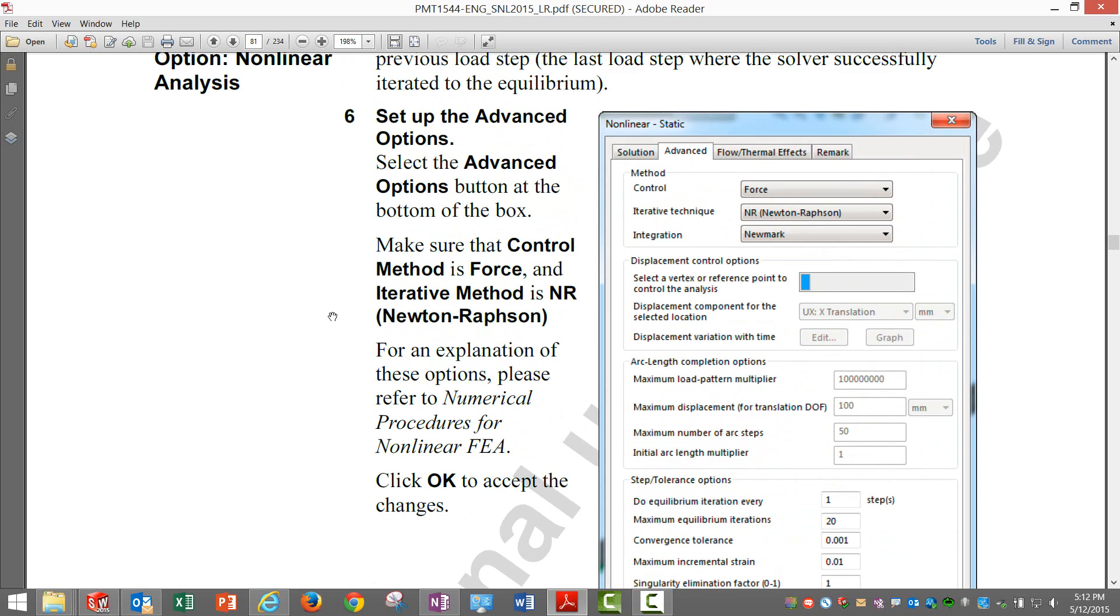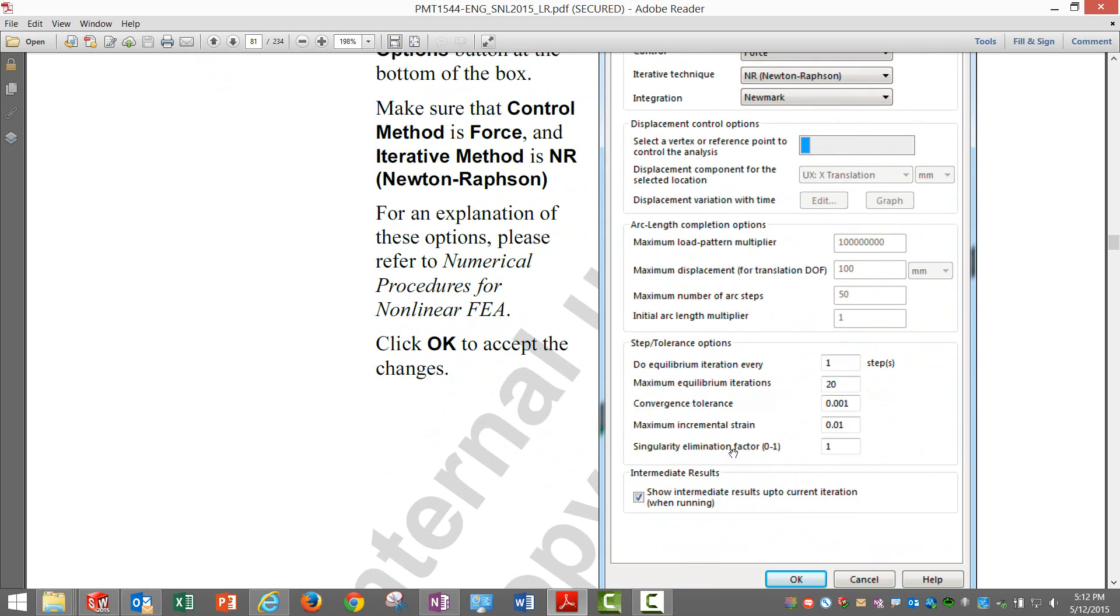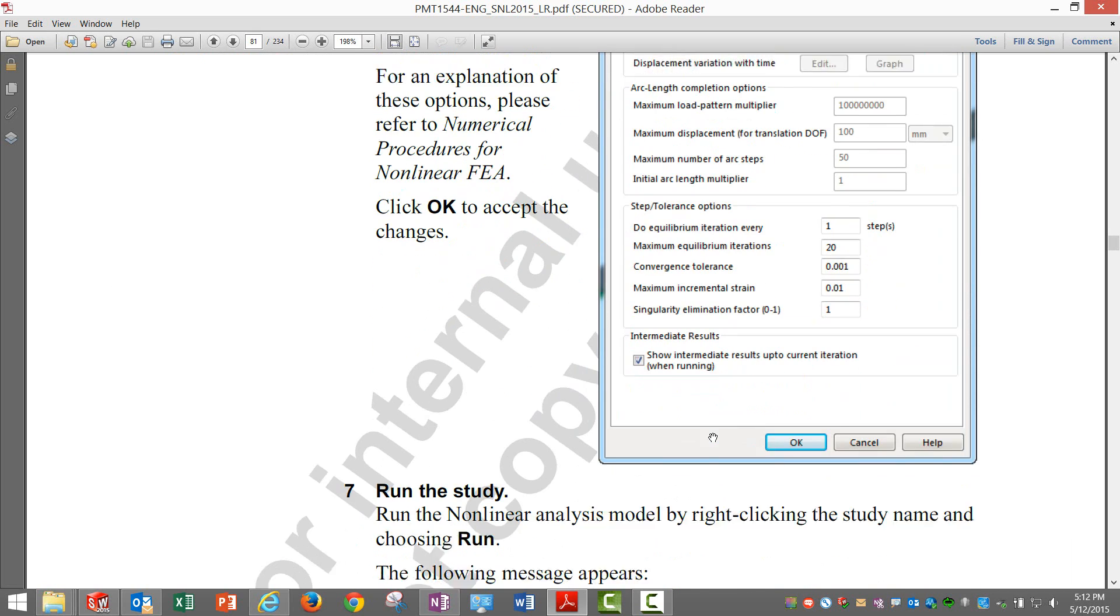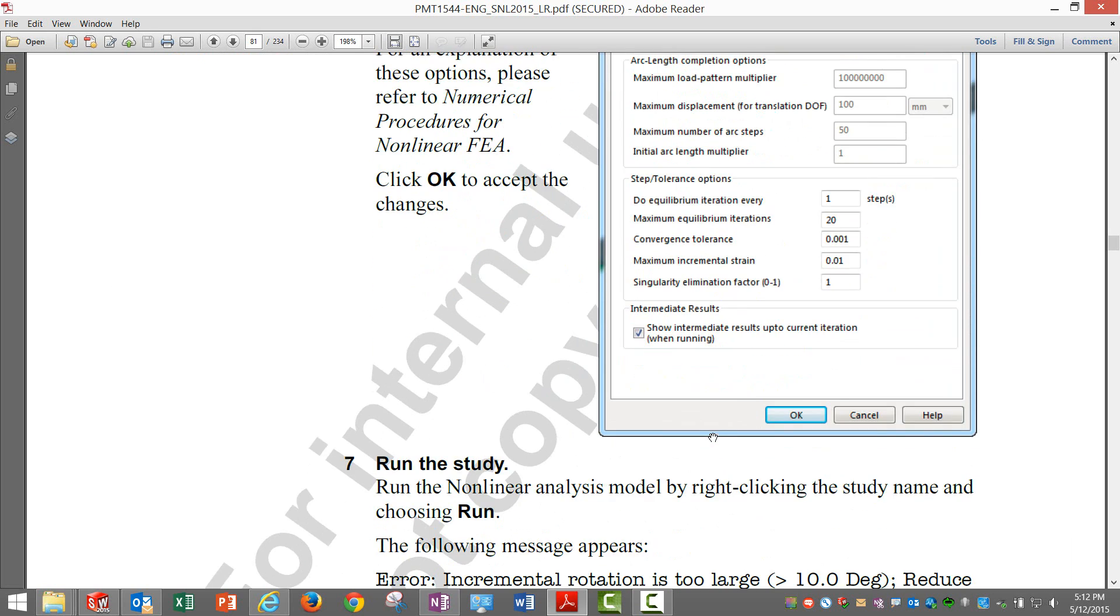In this setup it is all default. We are using force control algorithm, Newton-Raphson method. Different integration methods are there. We are using the default one, Newmark.